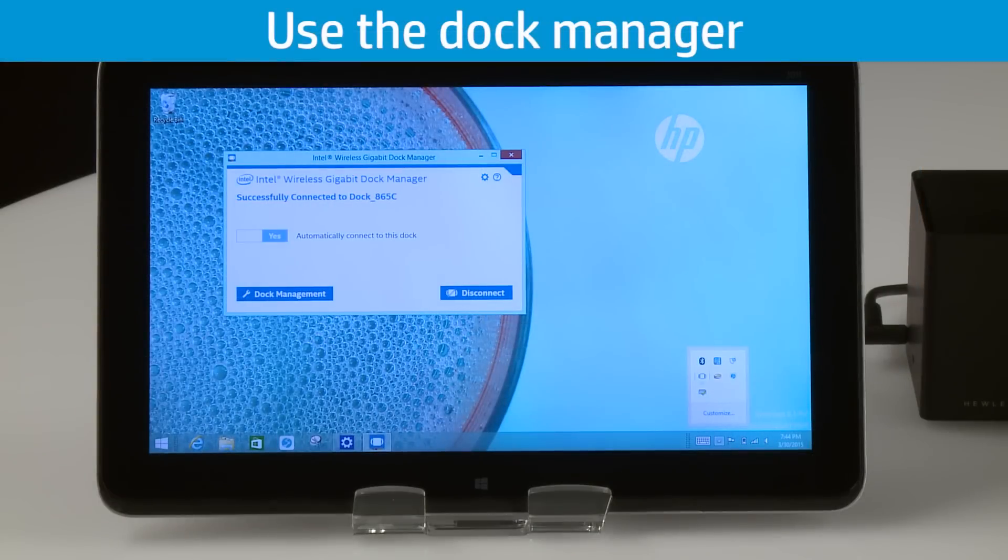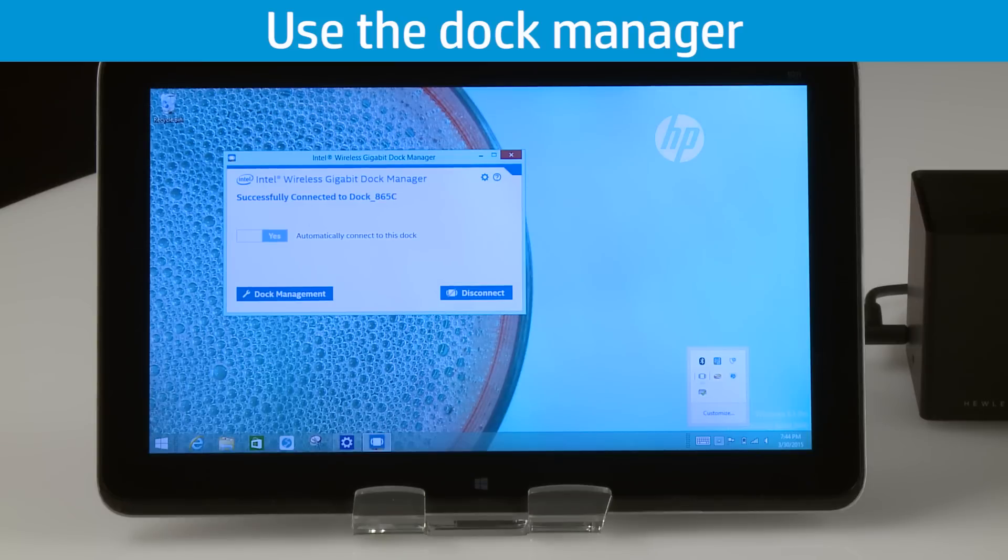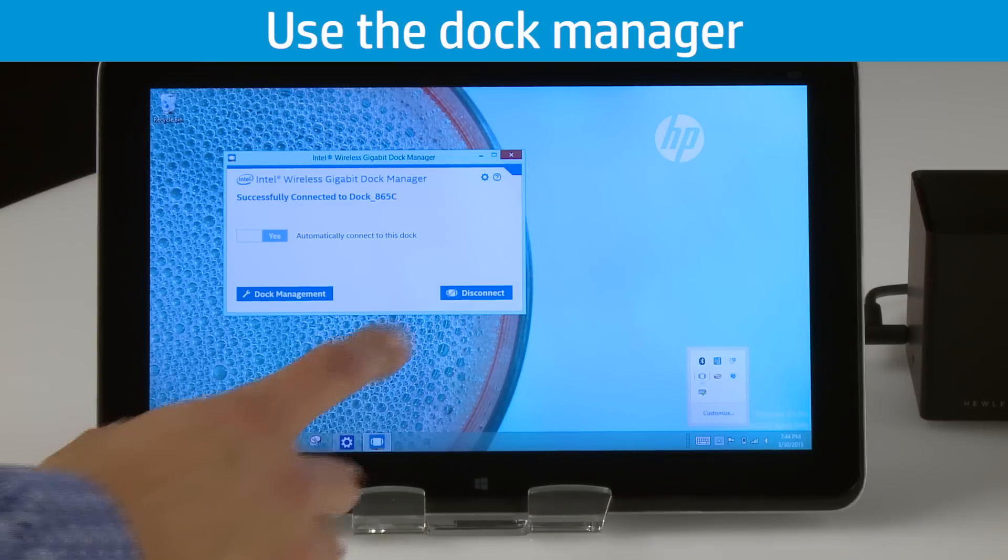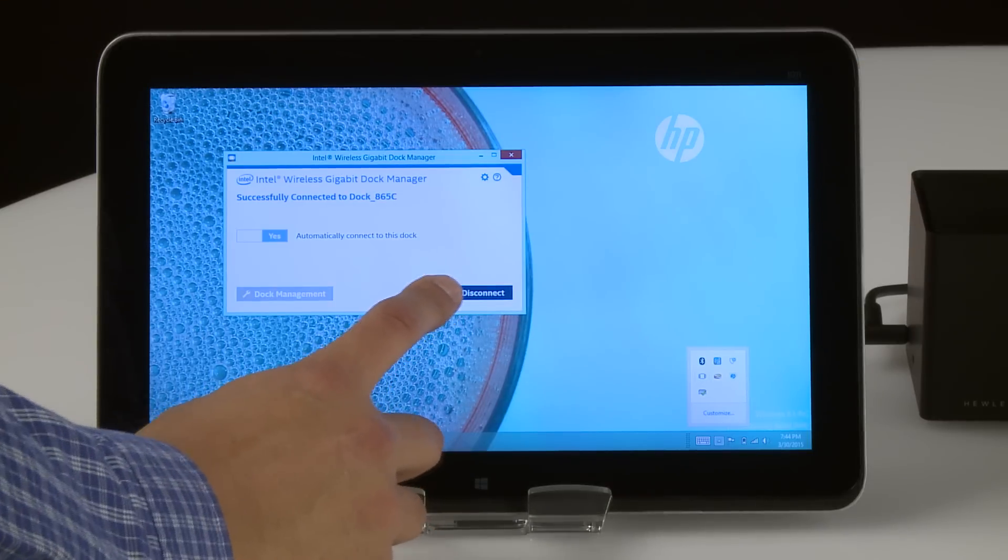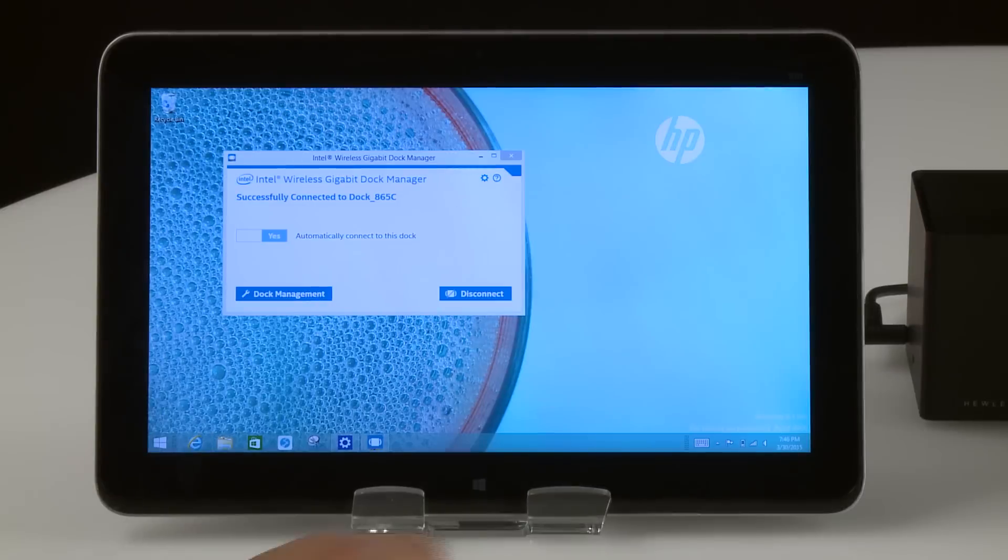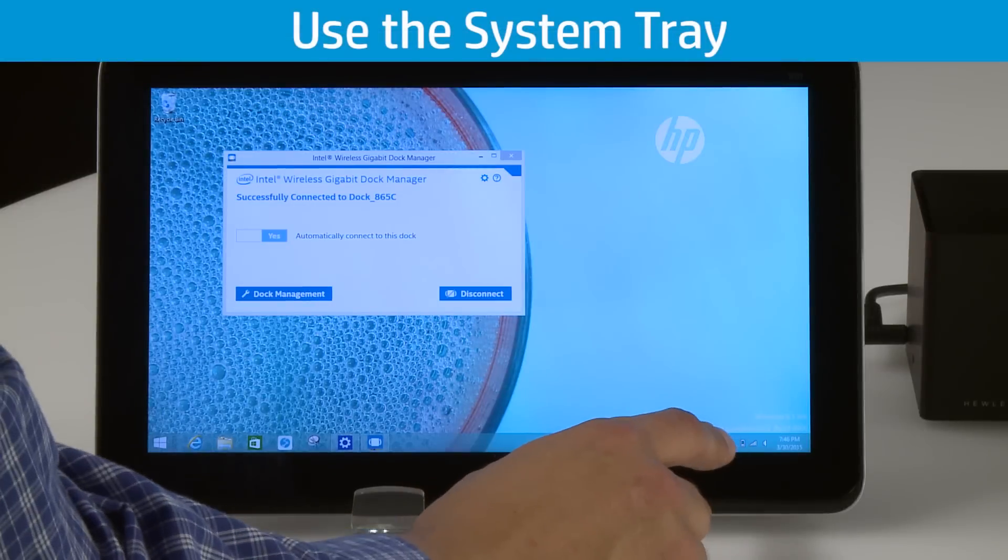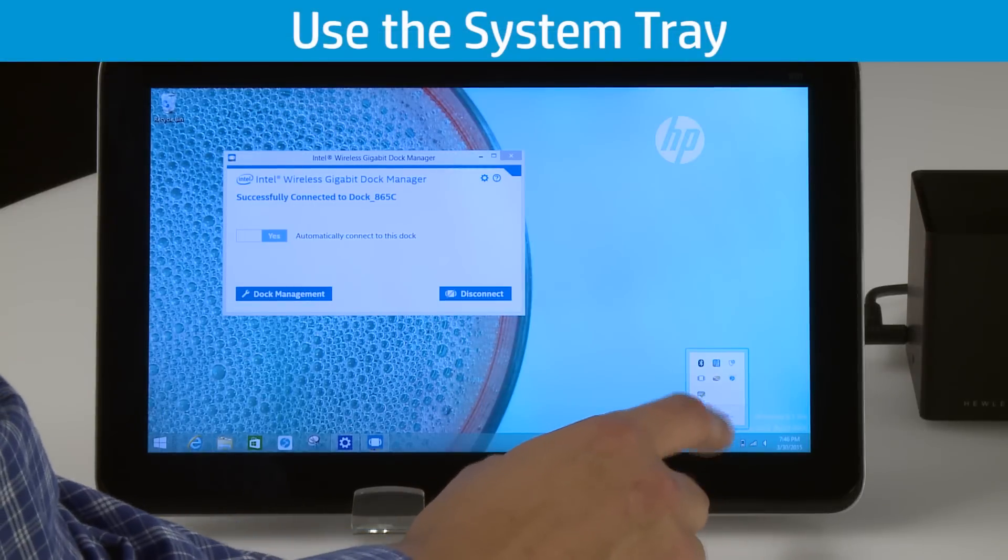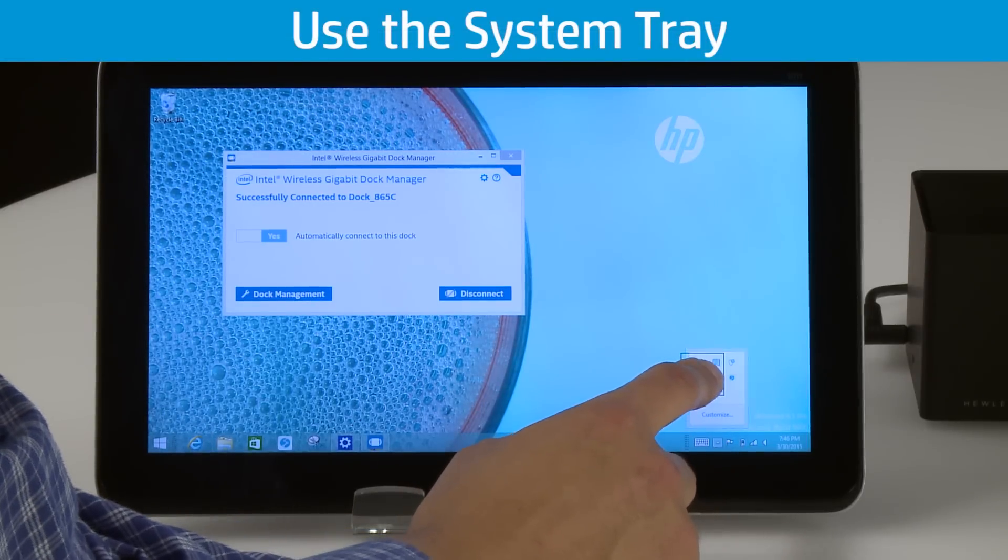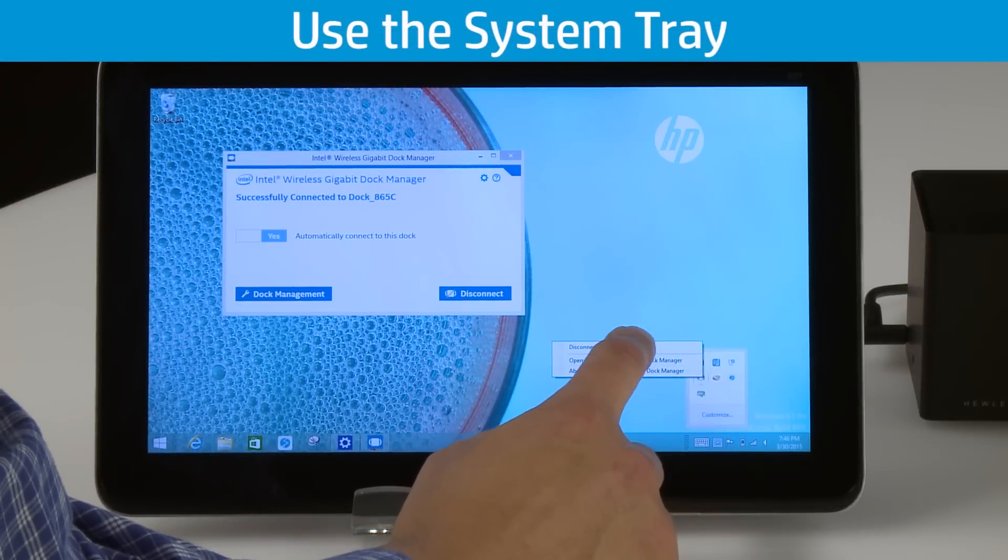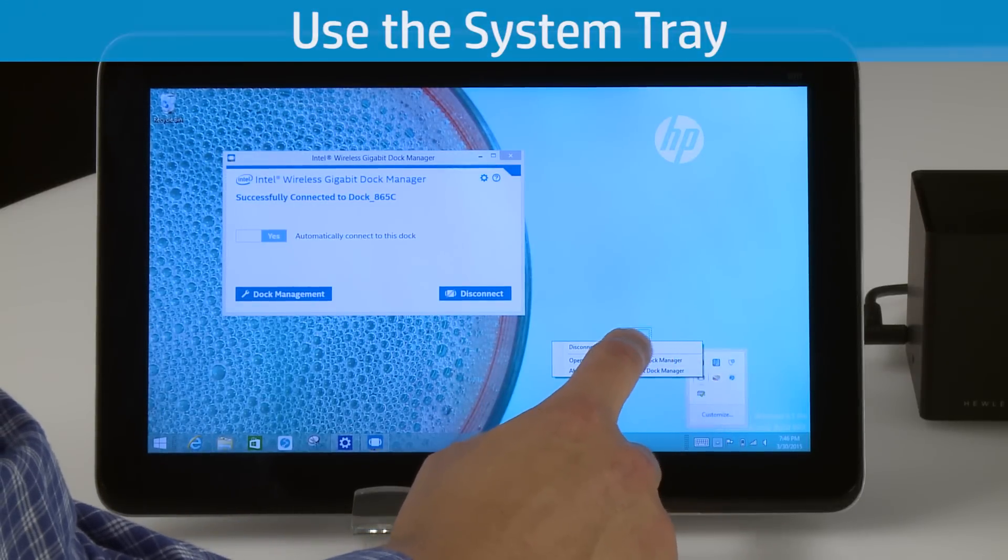To manually disconnect the tablet from the dock, you can open the dock manager and click or tap Disconnect. You can also right-click or press and hold the dock icon in the system tray, then click or tap Disconnect from Dock.